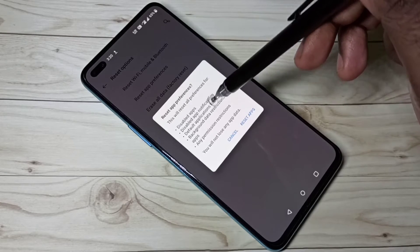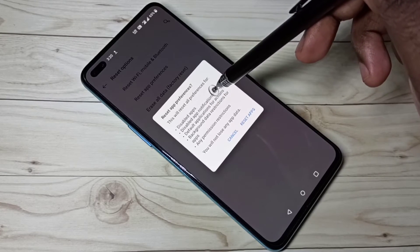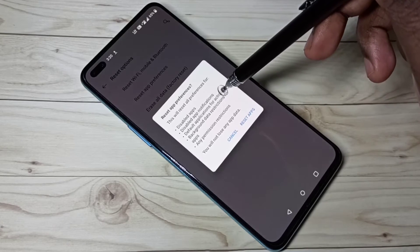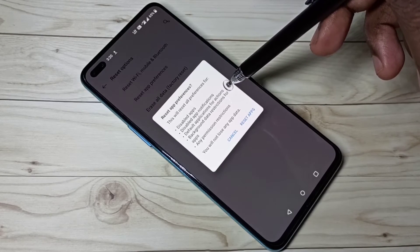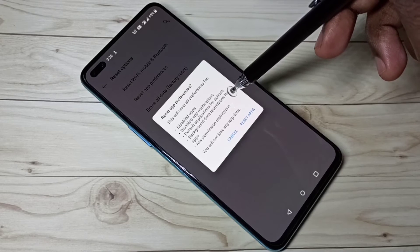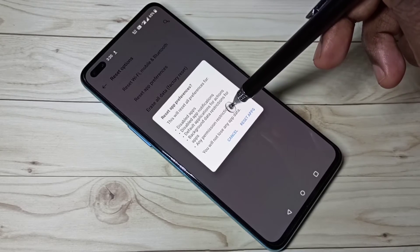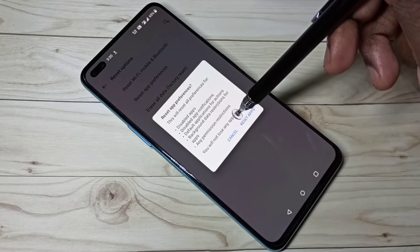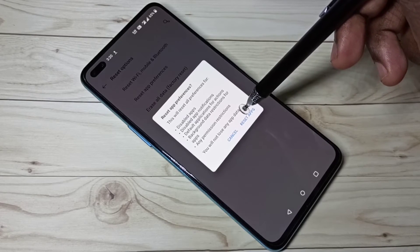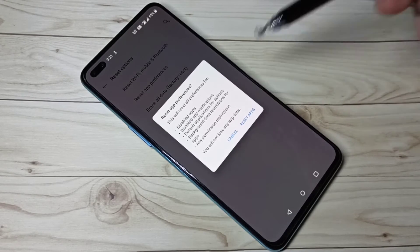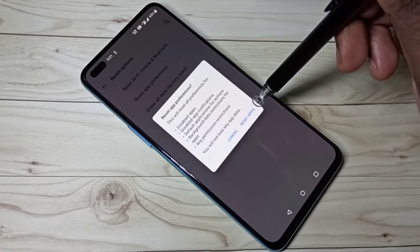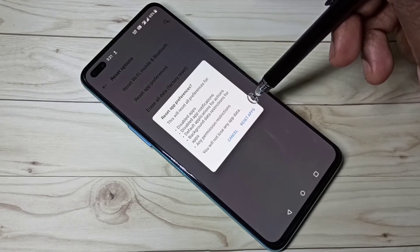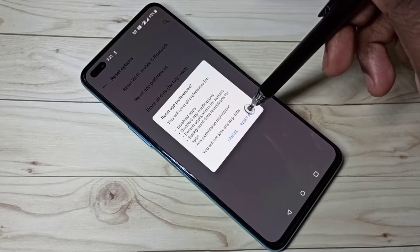This will reset disabled app notifications, default applications for actions, background data restrictions for apps, and any permission restrictions. You will not lose any app data. Tap on Reset Apps.